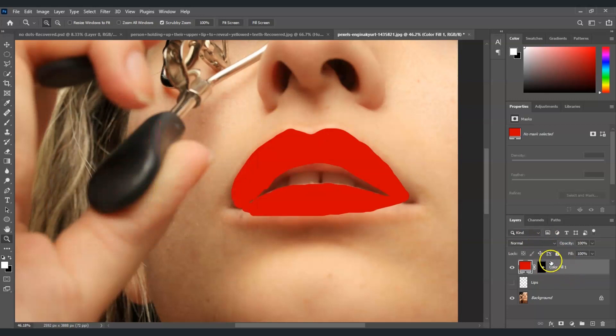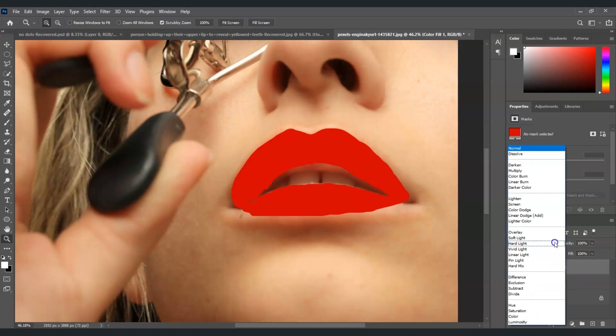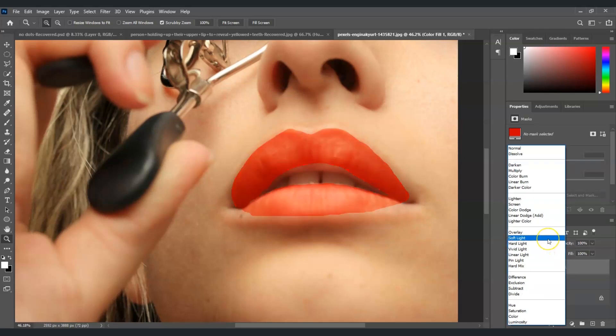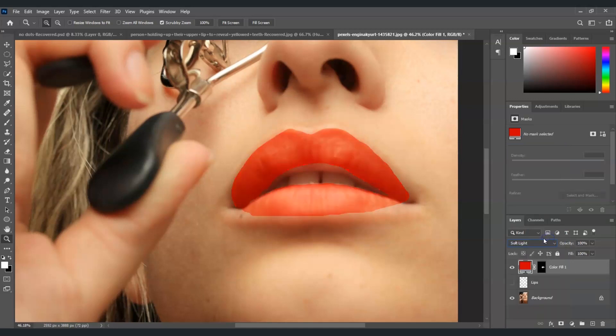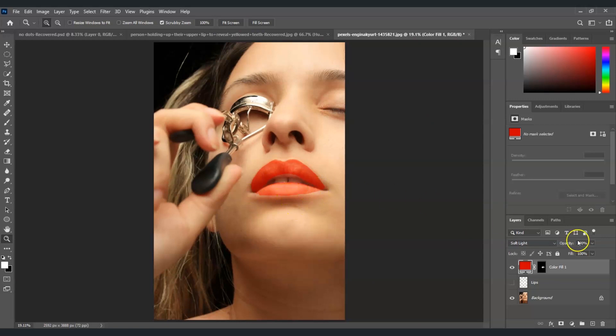And then now we're going to adjust the blending mode here. Drag this one down and then I suggest you to put it in soft light. Alright there you go. Now look at that, I'm going to zoom this one out again. So look at that, now we already applied a lipstick on her lips.